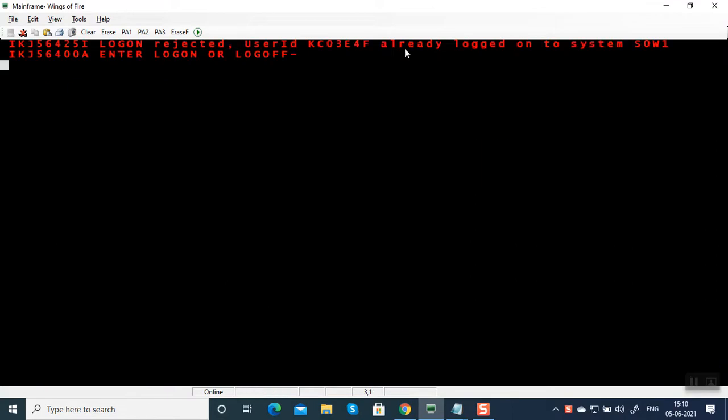What it says: log on rejected, user ID already logged on to the system. Enter logon or logoff.